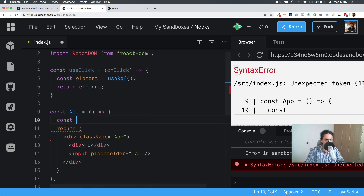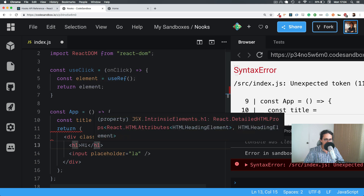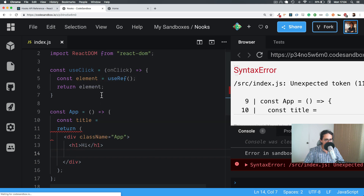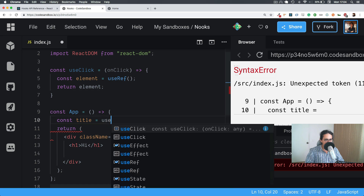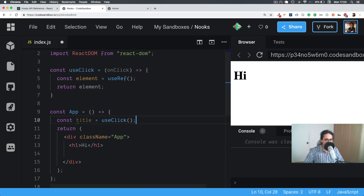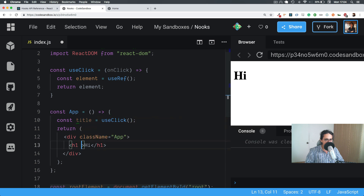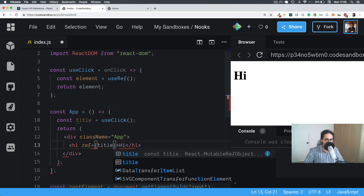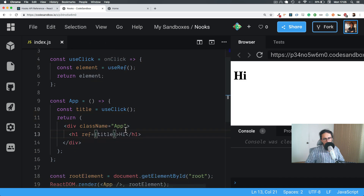I'm just creating a reference, but instead of doing it in App, I do it in useClick. So in this case, let's do titleReference — it doesn't matter. And here I will do useClick, and by default it does nothing on onClick. Let's pass the reference title. So nothing out of the ordinary, very simple. Now we have access to the title.